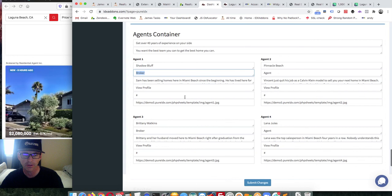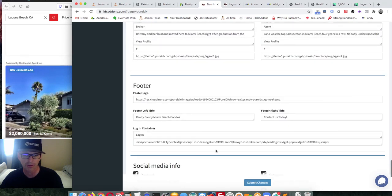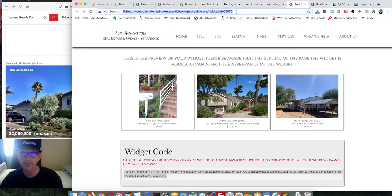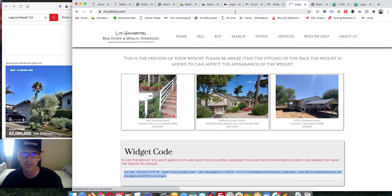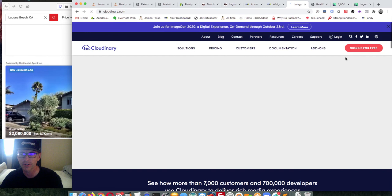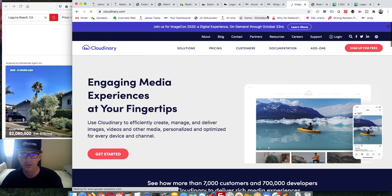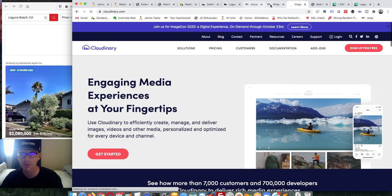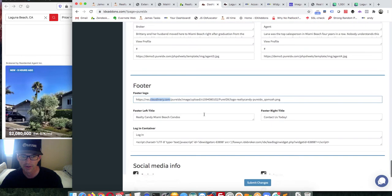Down in the footer area, we recommend getting an account at Cloudinary.com. They give you a free account — that's a great place to load up images that are yours. With your free account you'll have more than enough space, and they also do speed optimizations for you. We really like Cloudinary.